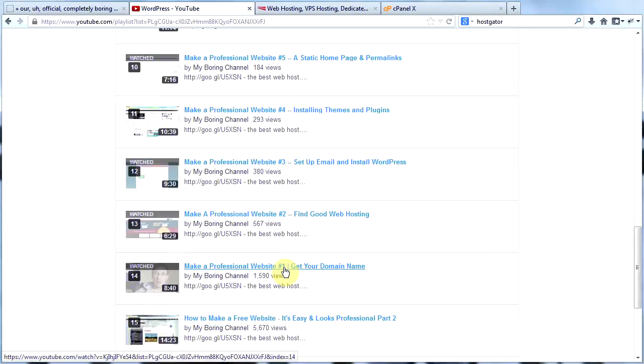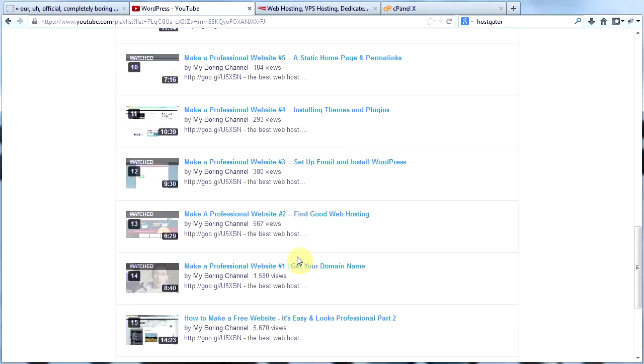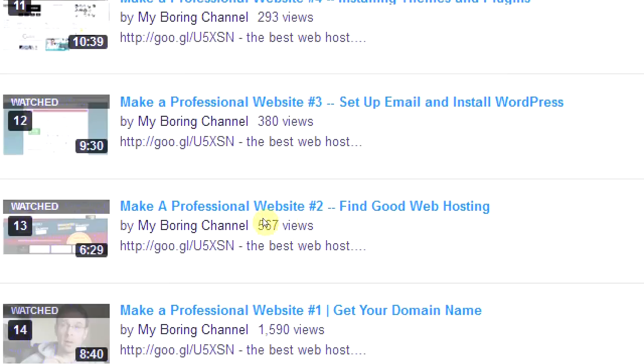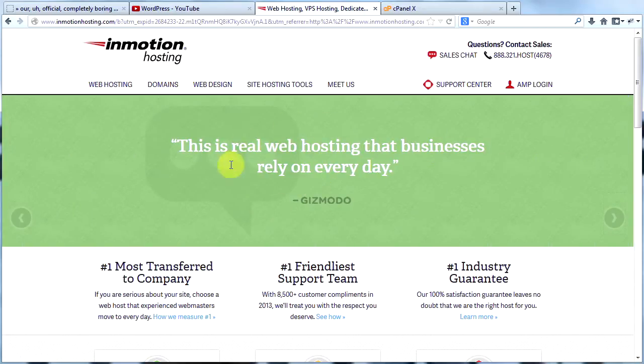This video is essential to watch. It shows you pitfalls to watch out for when getting a domain name and it shows you how to get a domain name with free privacy protection. I can't tell you how important that is. Watch the video to see what I'm talking about. The second video you should watch is how to find good web hosting. You can sign up with any host you would like, but you really do need a host for an e-commerce website and I recommend InMotion hosting.